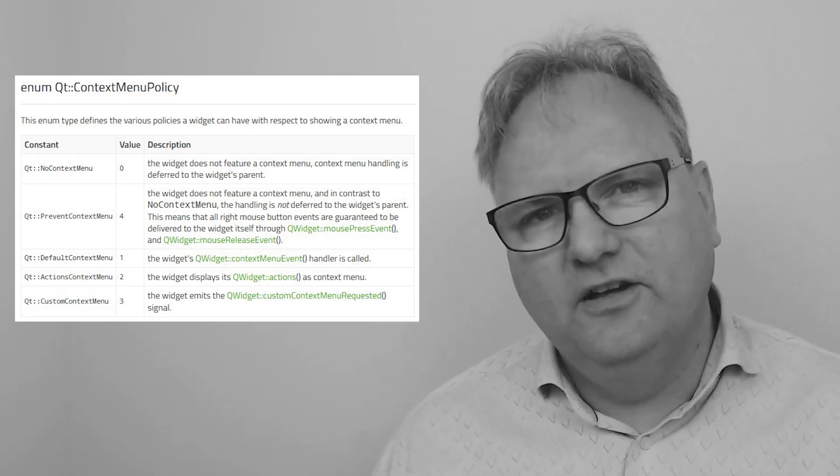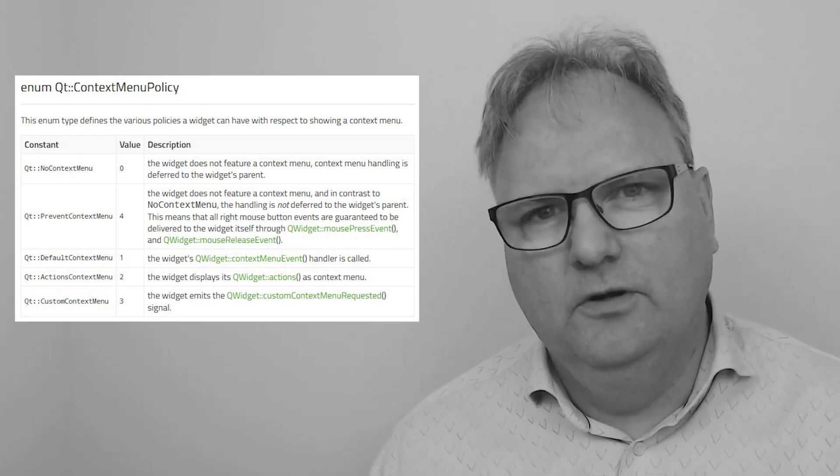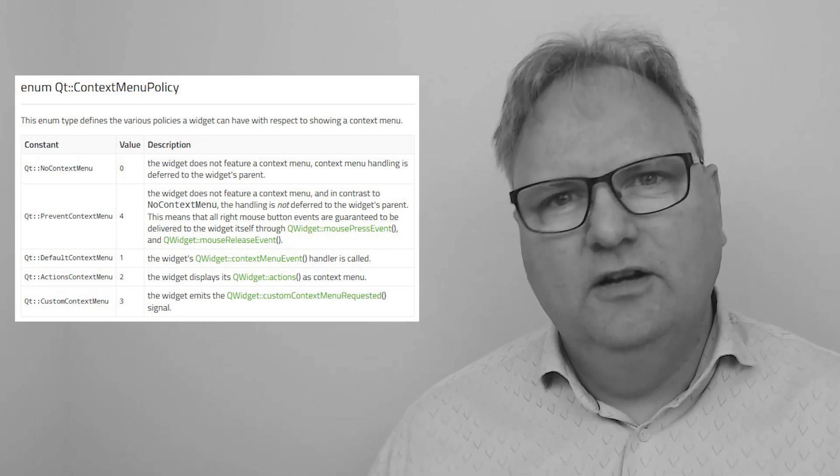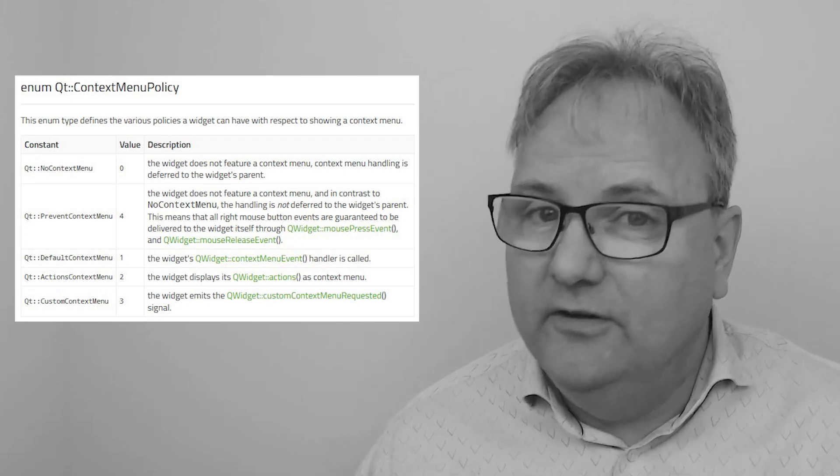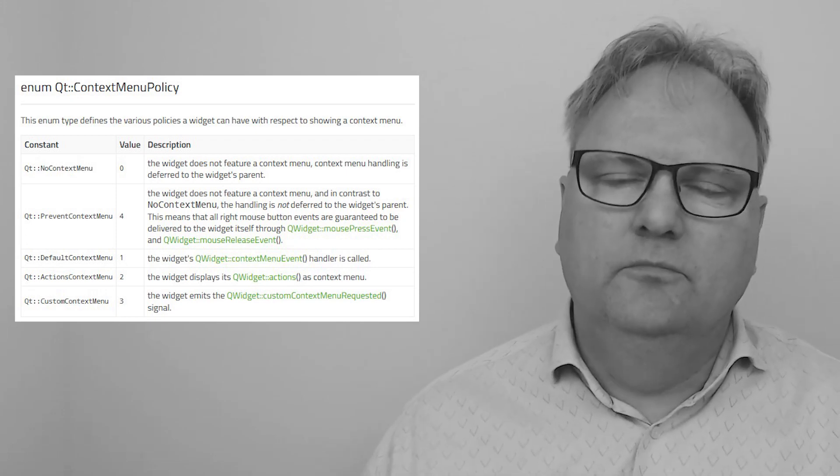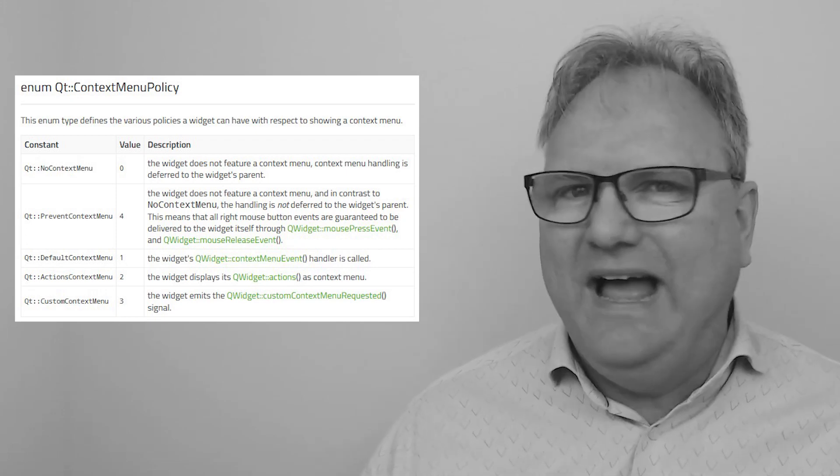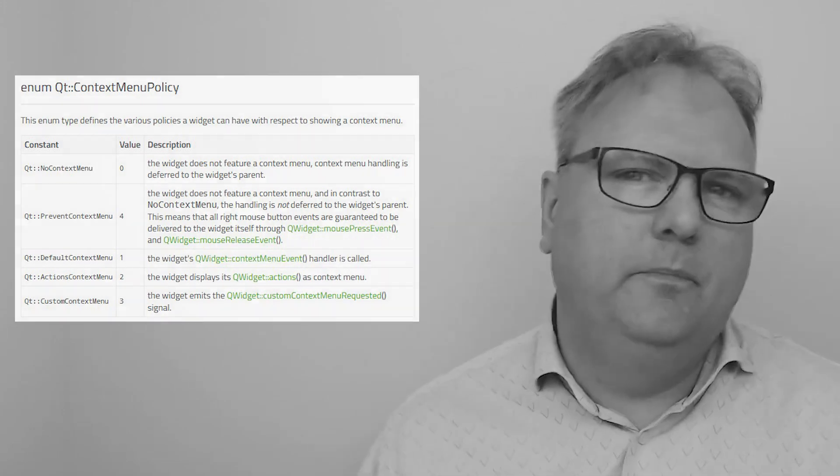Finally, there is custom context menu, which will emit a signal. From that signal, you will add and put up the context menu. Yes, but you have four different ways of adding context menus. Why couldn't you just use one of those? Let's go through them each and every one and see the disadvantage.